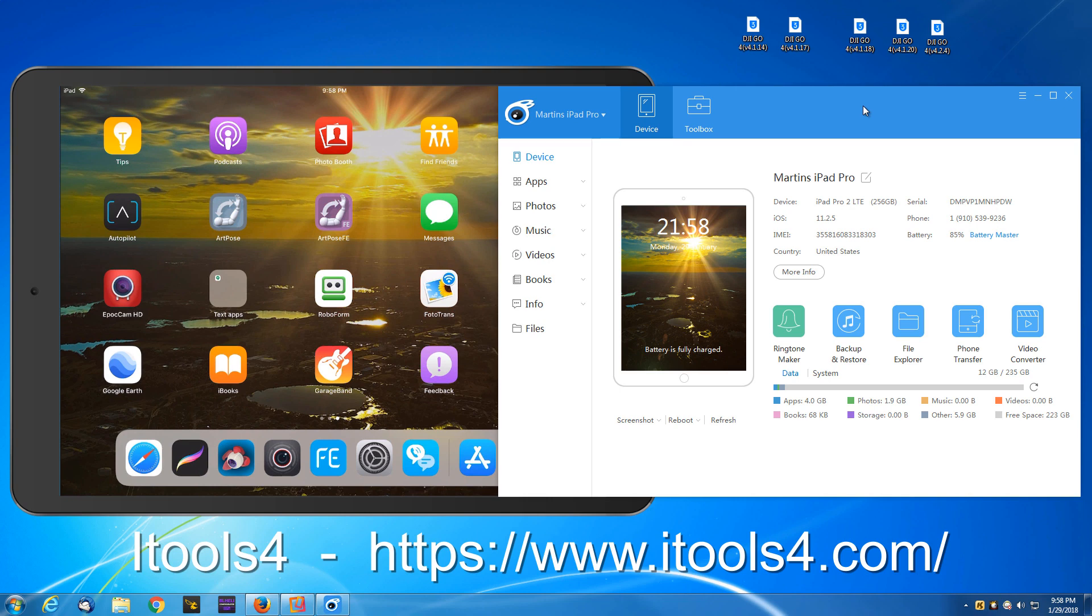For this example we're going to uninstall DJI Go 4. It's a popular application for a DJI drone.